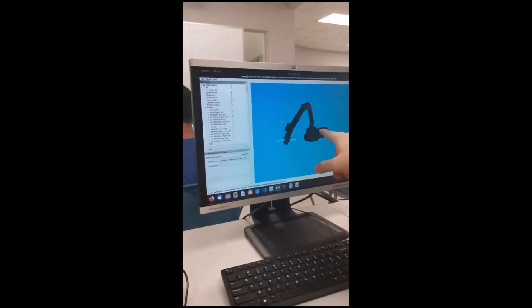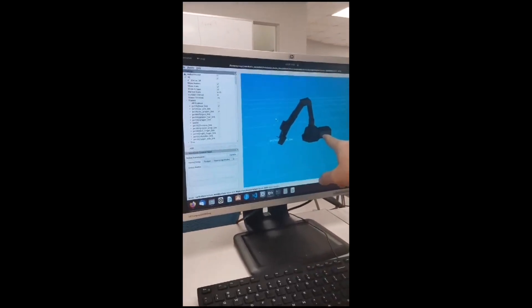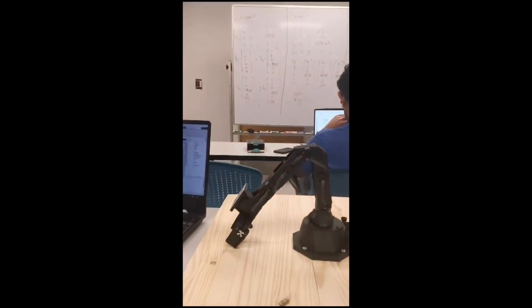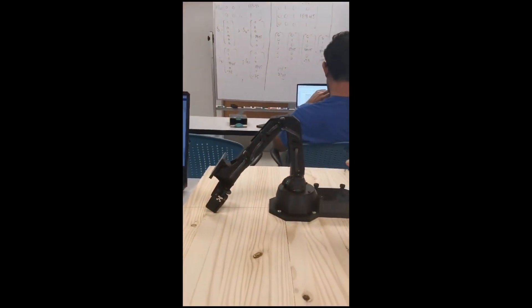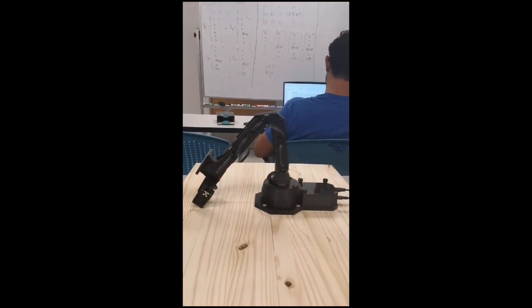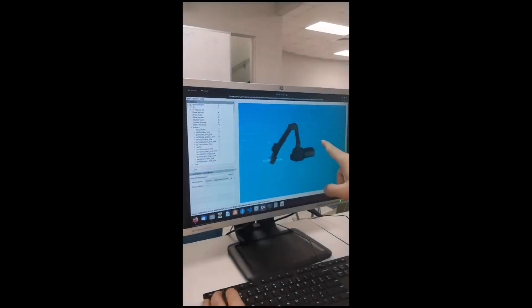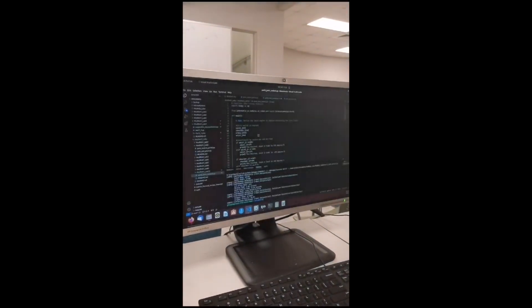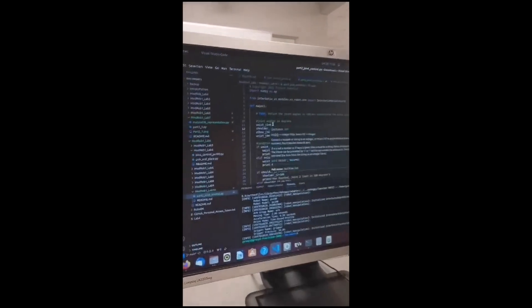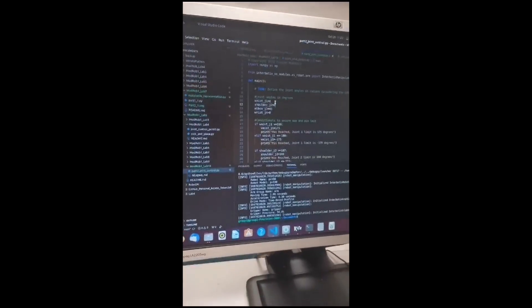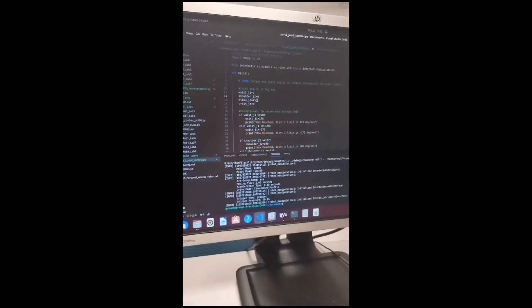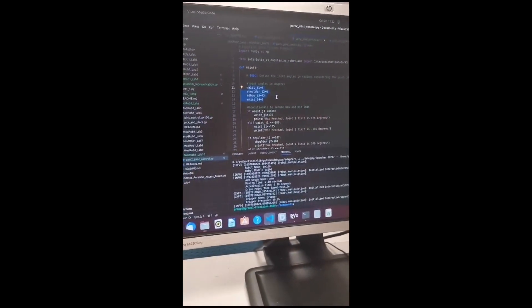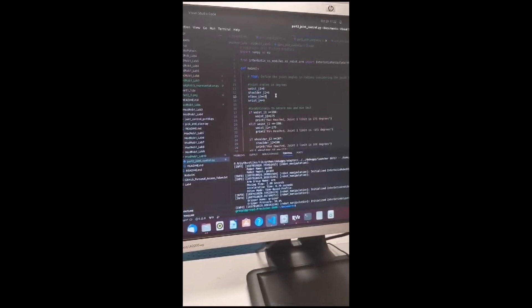This is the robot in rviz. It's connected to the robot here in real life. Now, we are going to tell it to go to a new position, which is 0, 0, 45, and 0, as we see here.